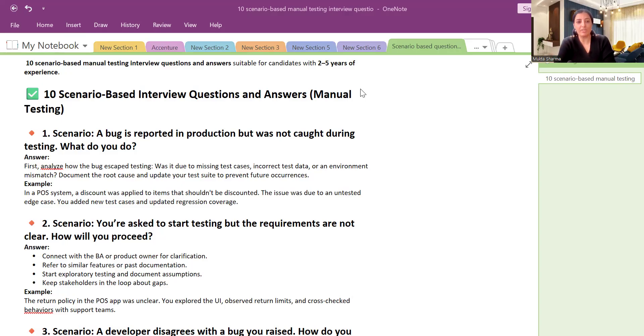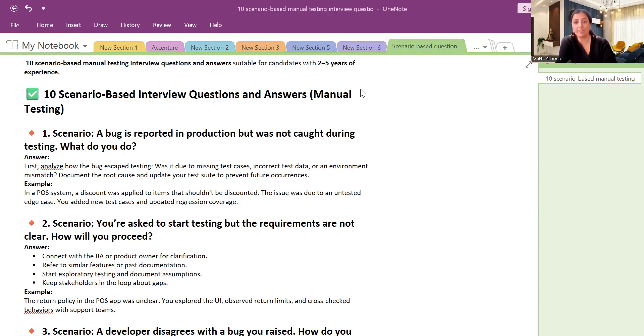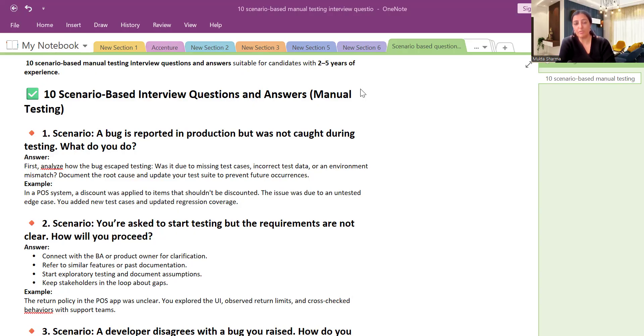Hi everyone, this is Mukta Sharma. In this video we are going to discuss 10 scenario-based interview questions and answers for manual testing and automation testing. This can be asked to anybody. I have considered the level for like two to five years of experience. This is an on-demand video. Let's start. First question is when a bug is reported in production but it was not caught in testing cycles, what do you do?